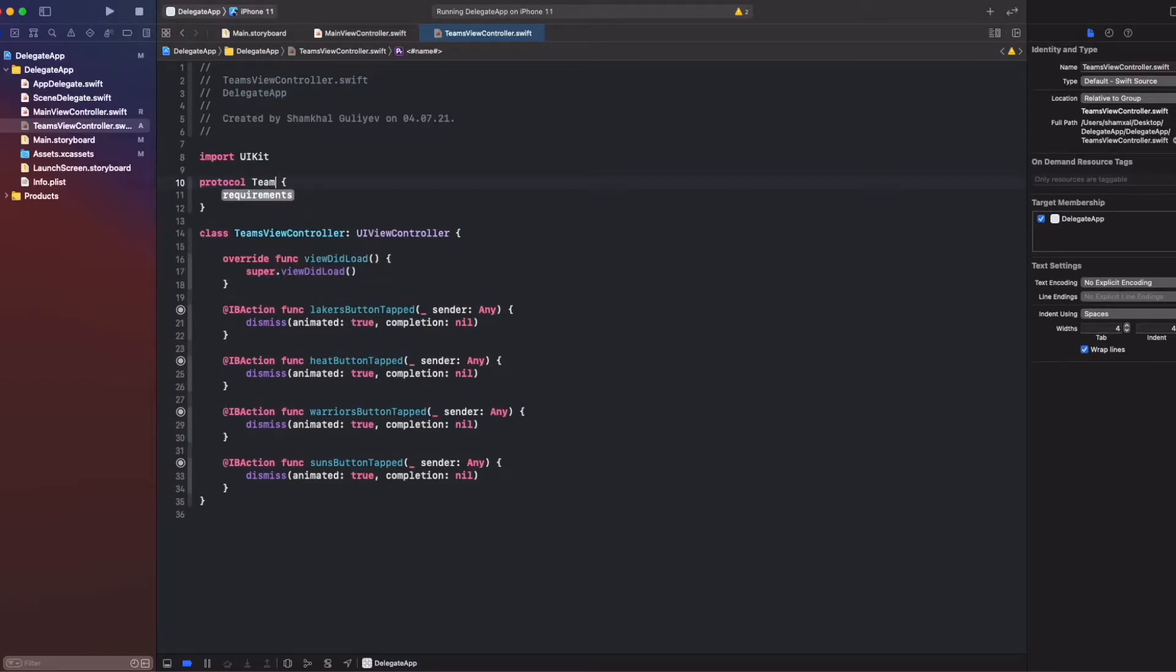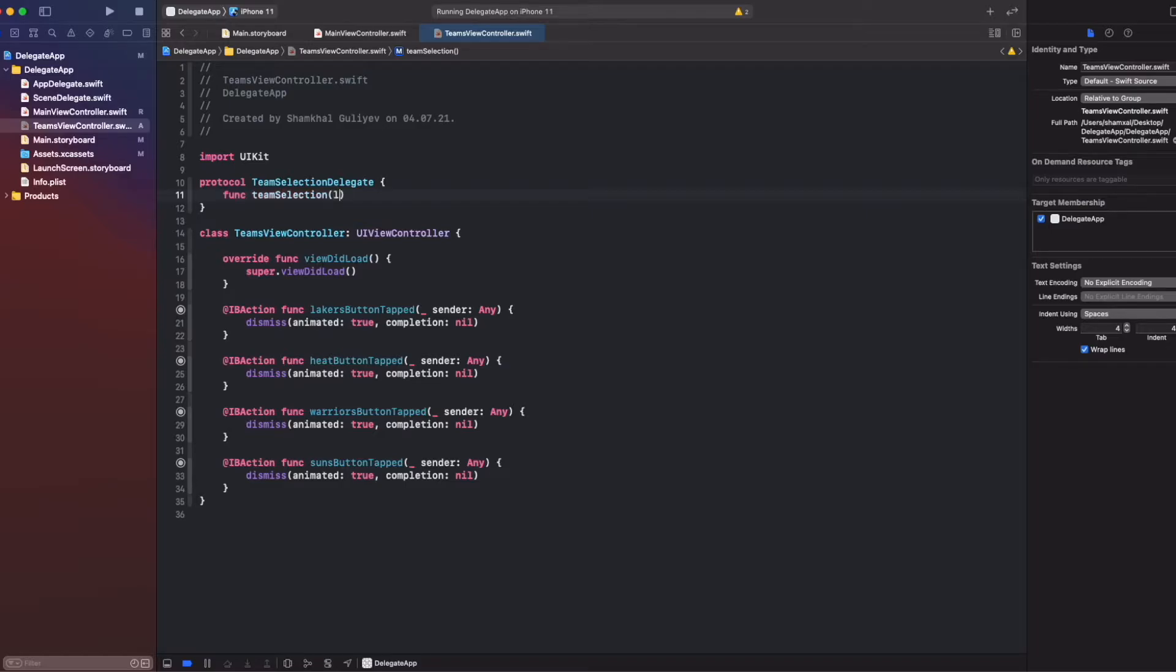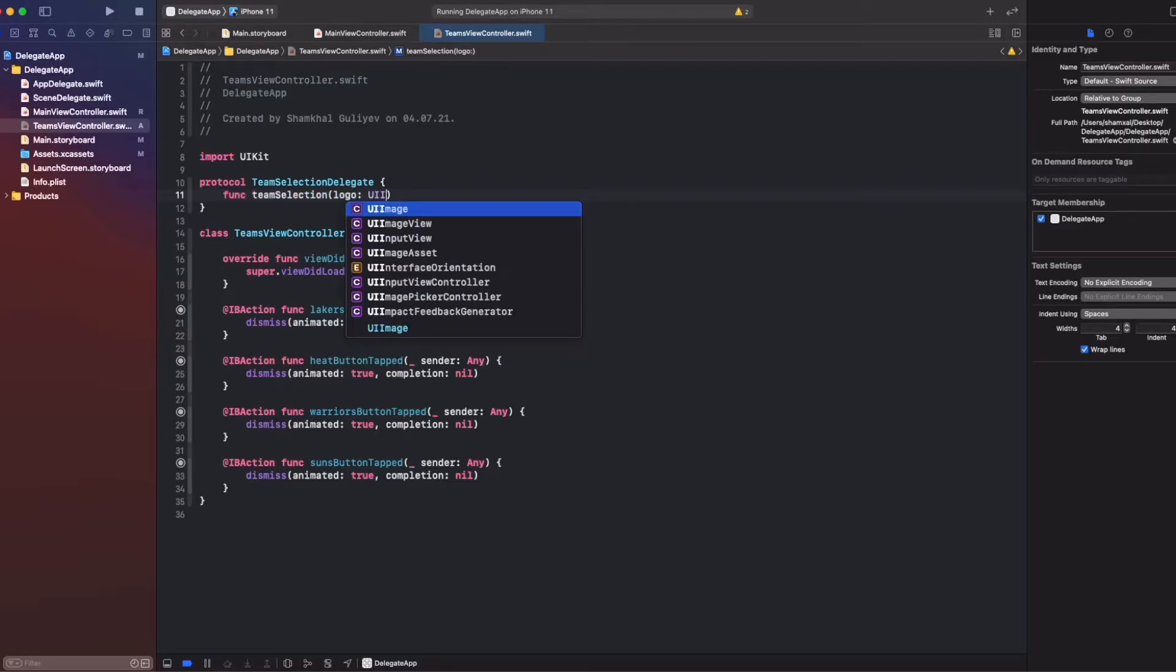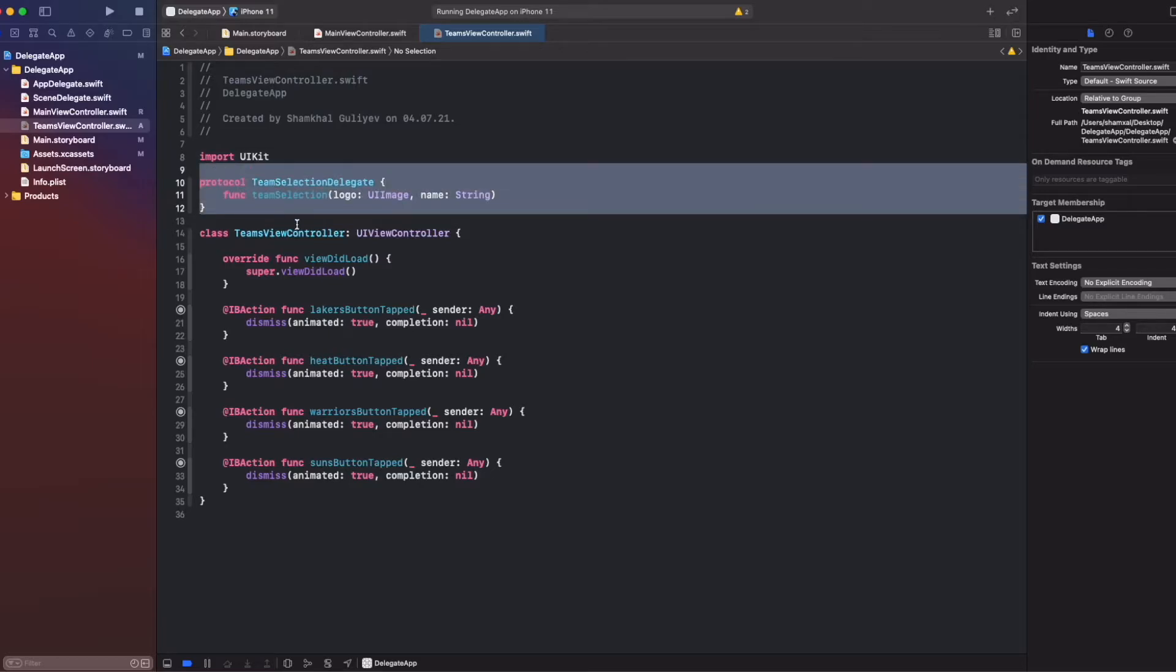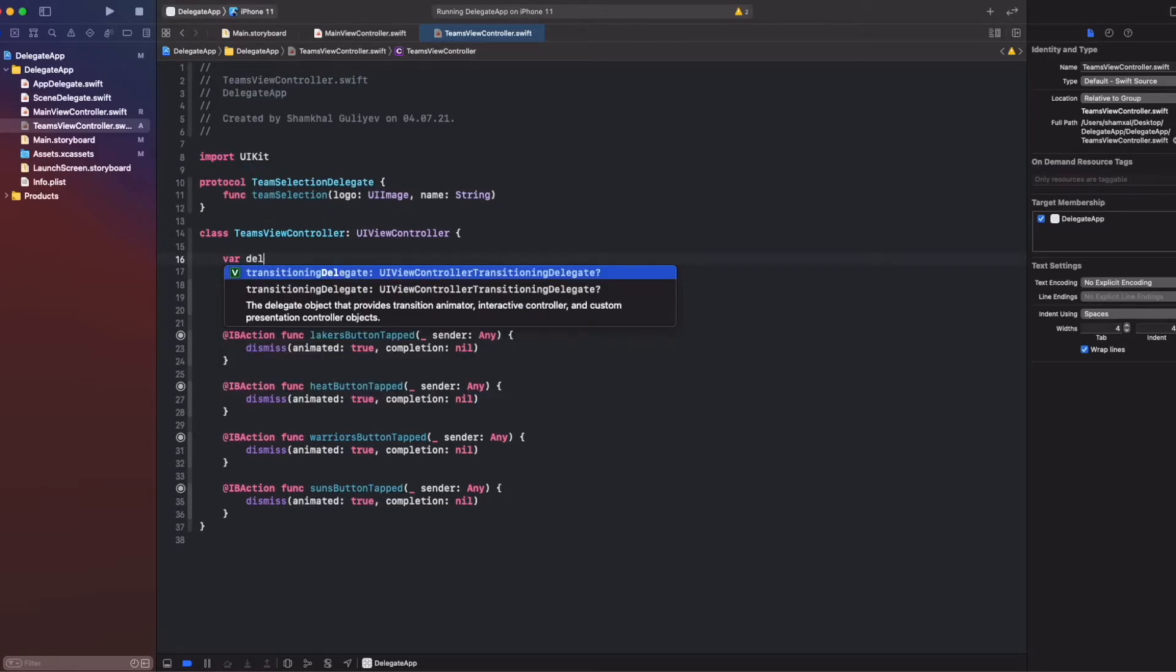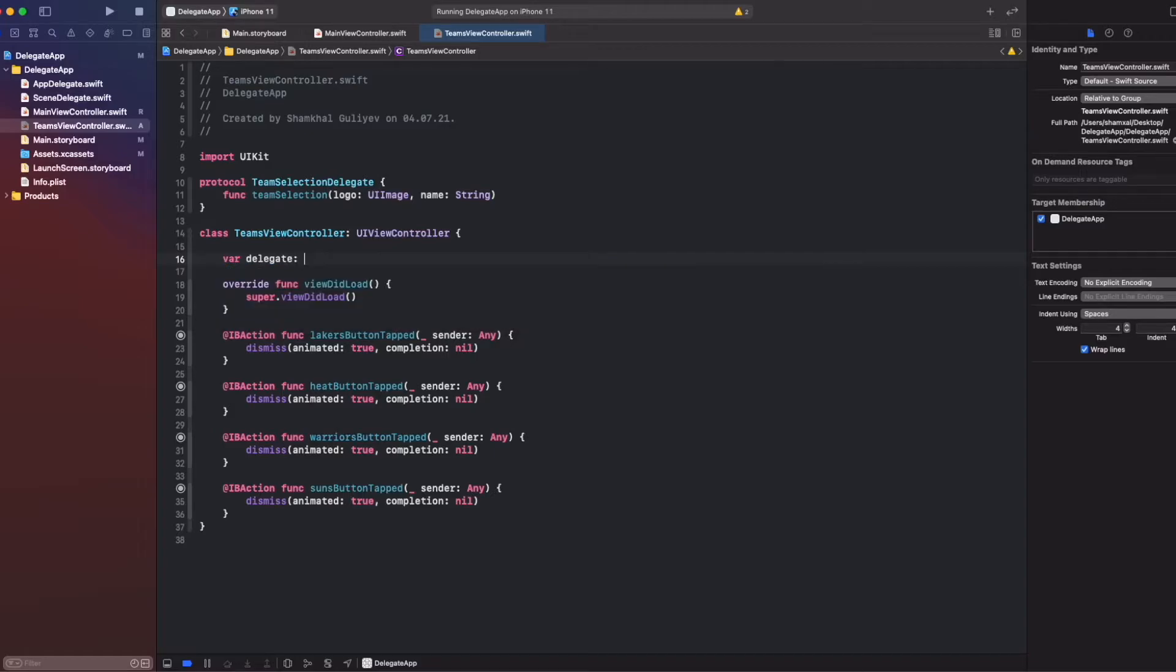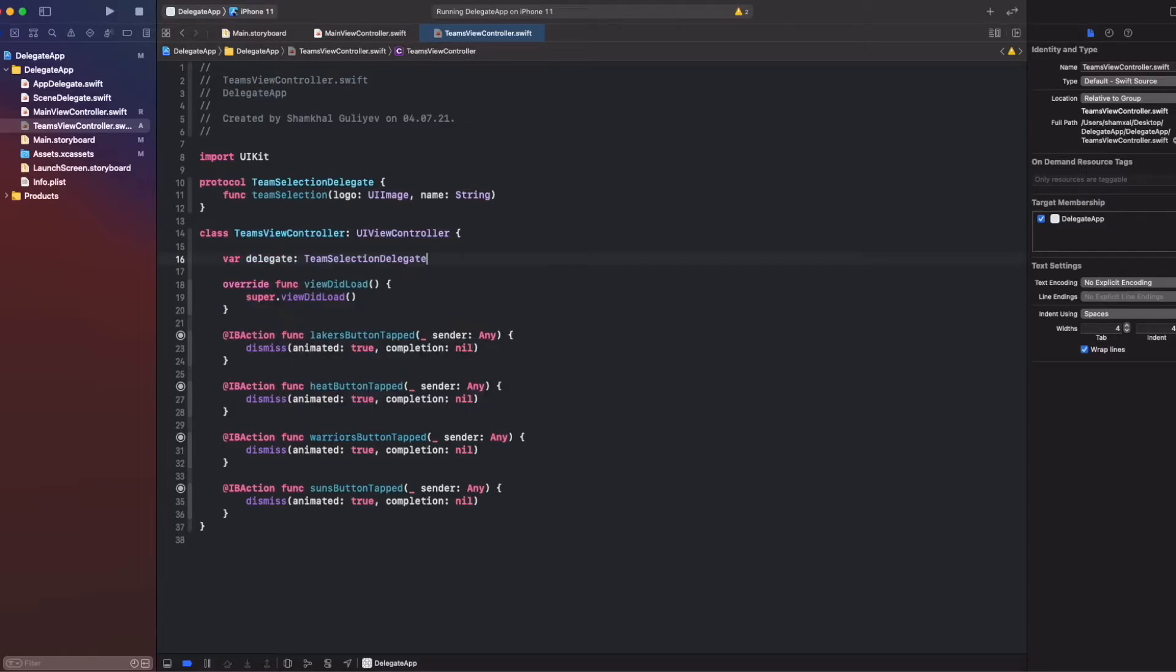Protocol TeamSelectionDelegate, function TeamSelection. So this function will get a logo of the team, which will be UIImage, and the name of the team, which is string. After creating our protocol, we have to define a variable in the Teams view controller: TeamSelectionDelegate.